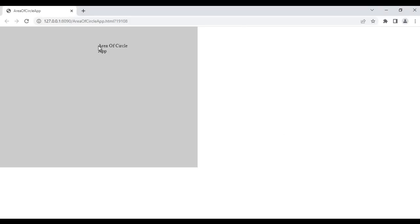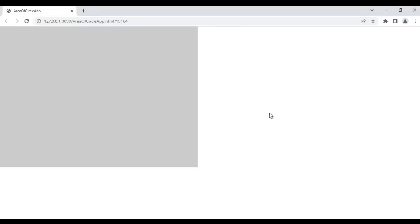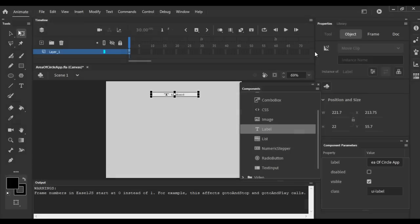I want to display this text in a single line. I close this, select it, use the Free Transform tool and scale it. If I hit Ctrl+Enter now, you see it is displaying the text in a single line. I close it.